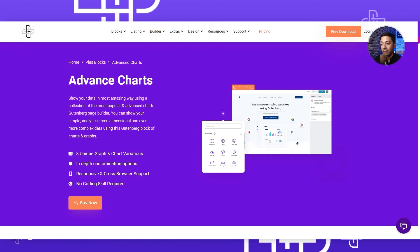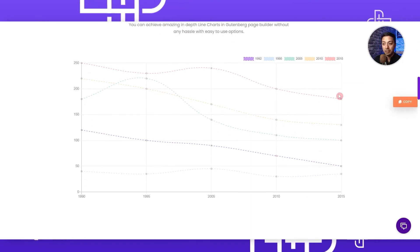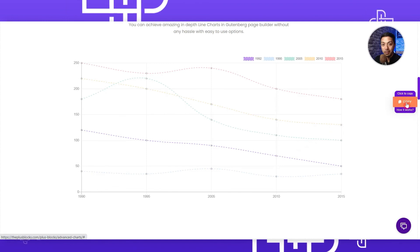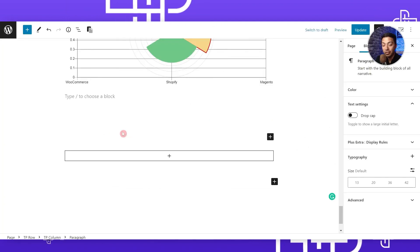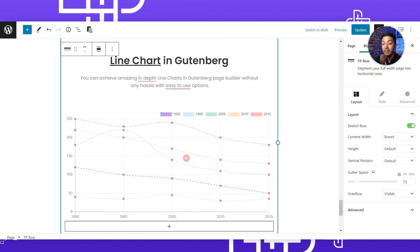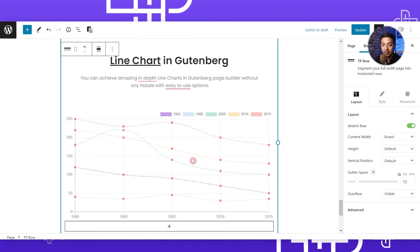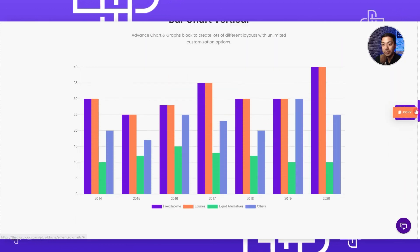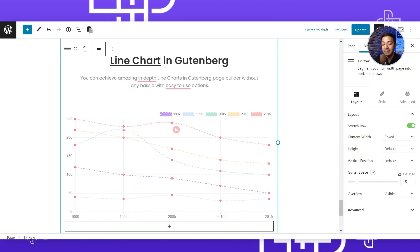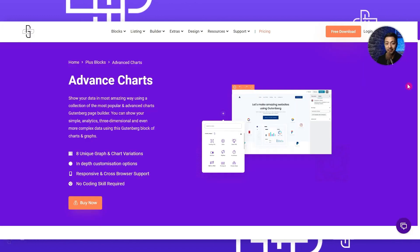On the Advanced Charts page on the plusblocks.com website, if you scroll down, you will find a lot of ready-to-use charts. If you think a particular chart goes well with your website theme, all you have to do is click the Copy button, come back to your page editor, and click the Plus Paste option at the top. With that, the entire chart is pasted onto your website. You can do this for any chart on the site and then just enter your own data values.